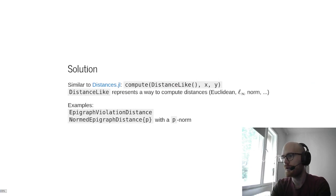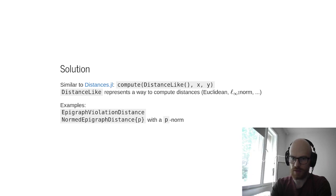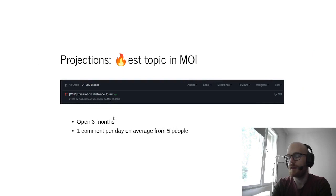So the solution is similar to distances to add some distance-like metric, which is, how do you compute the distance? So either the Euclidean norm, the infinity norm, and so on. Two examples are, for example, if you have multiple inequalities, use the most violated one, or use the norm of the violated inequalities.